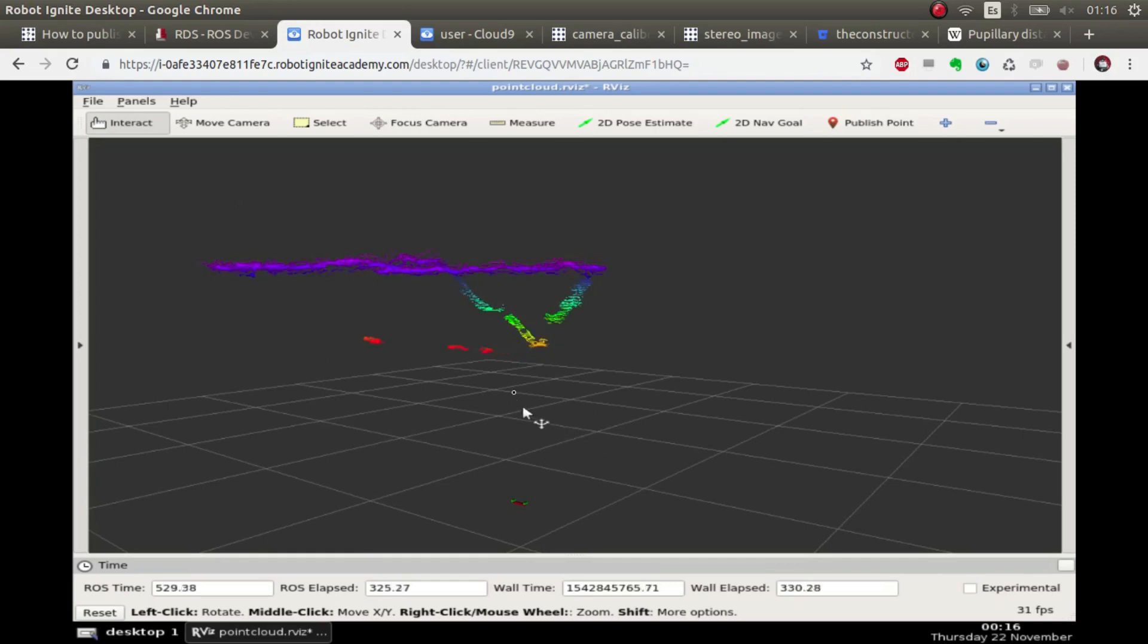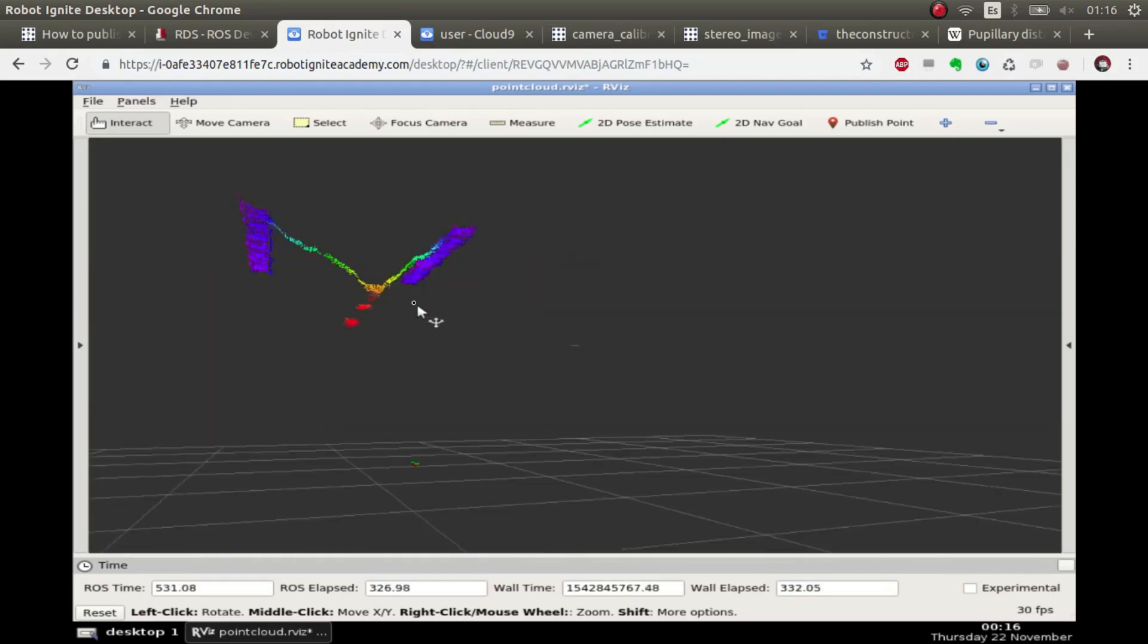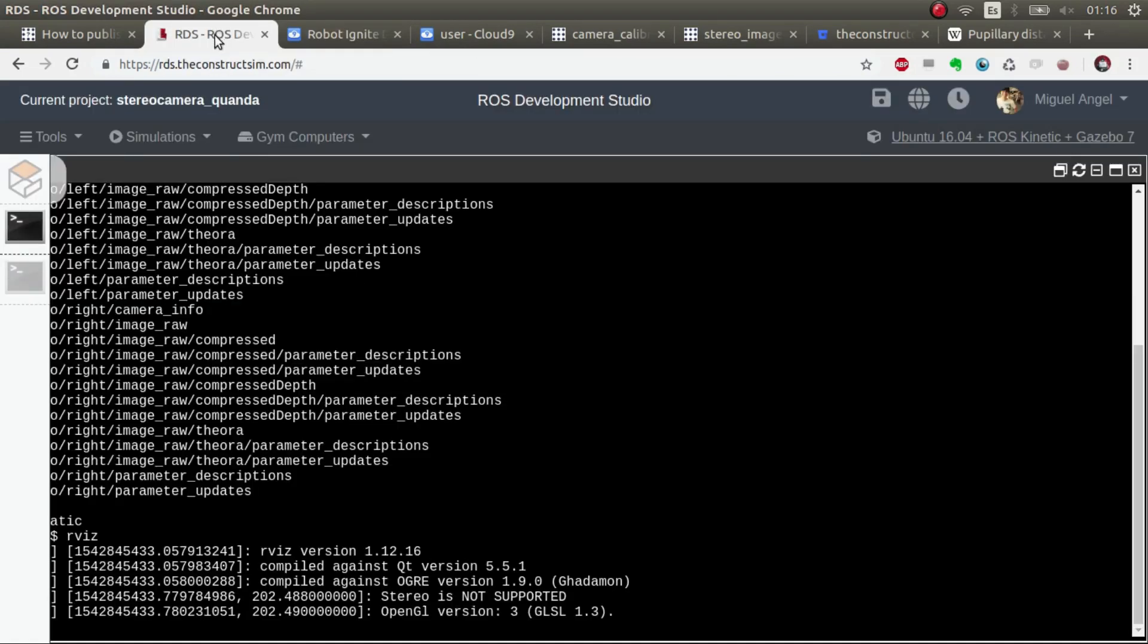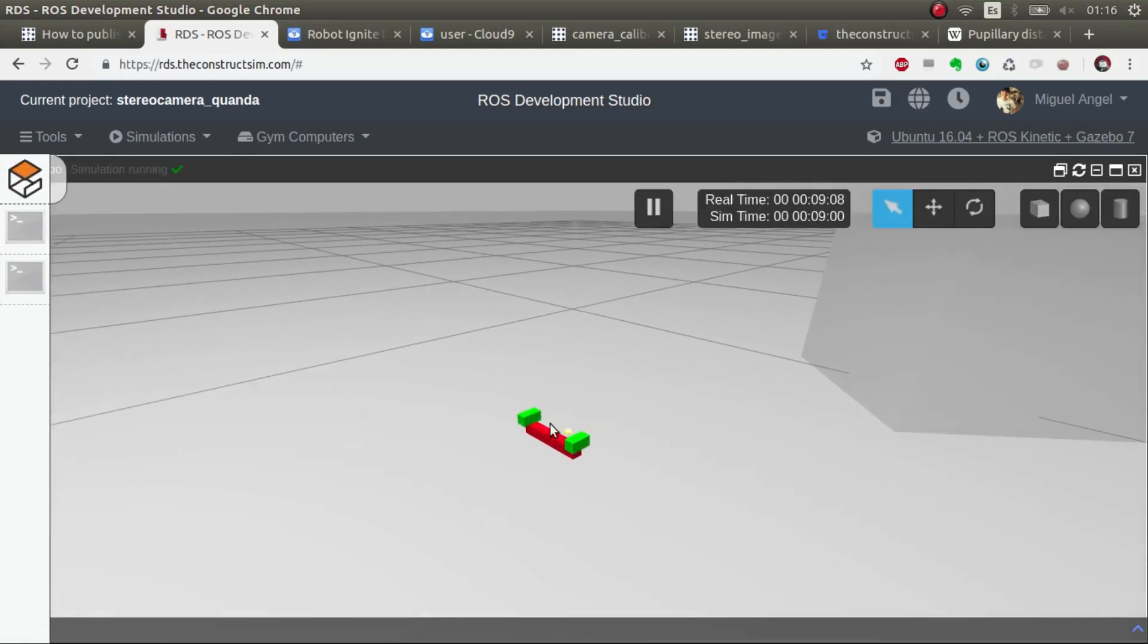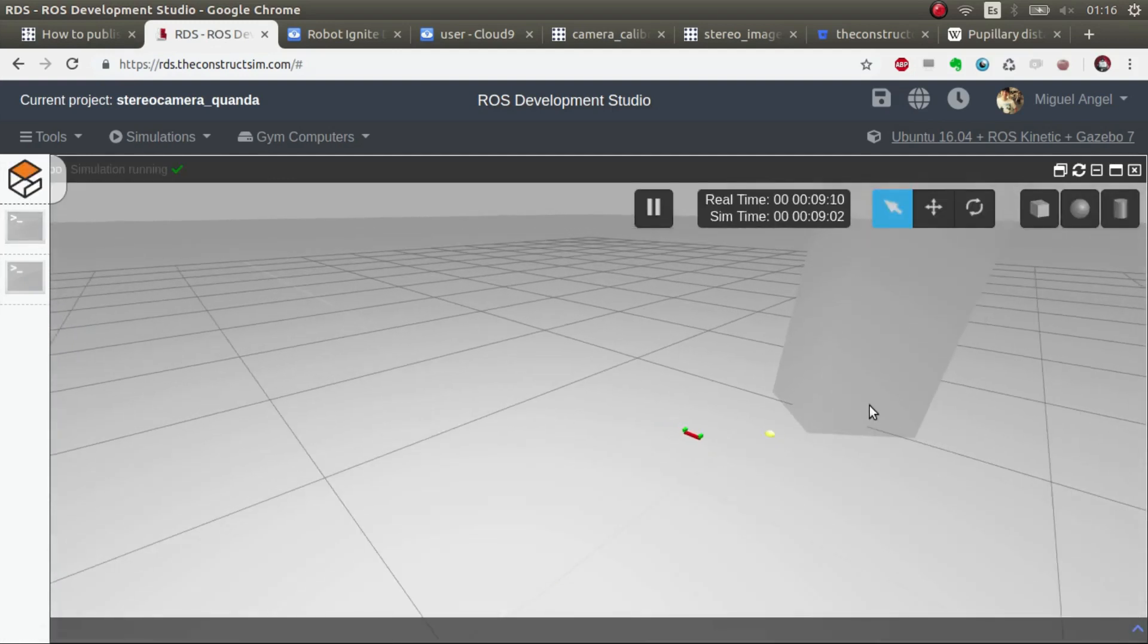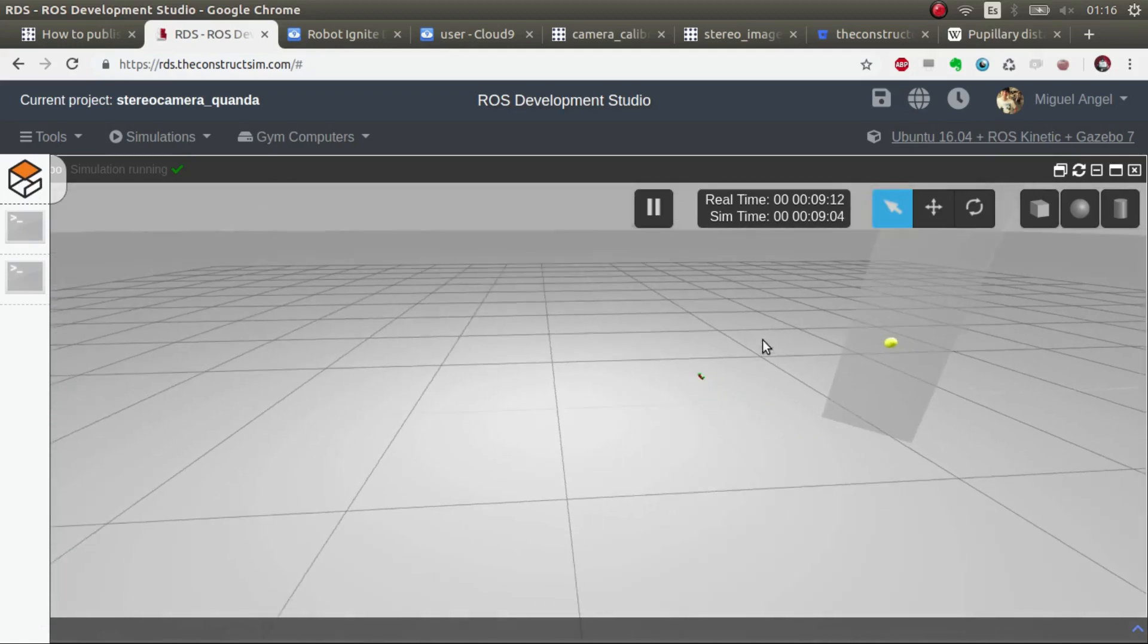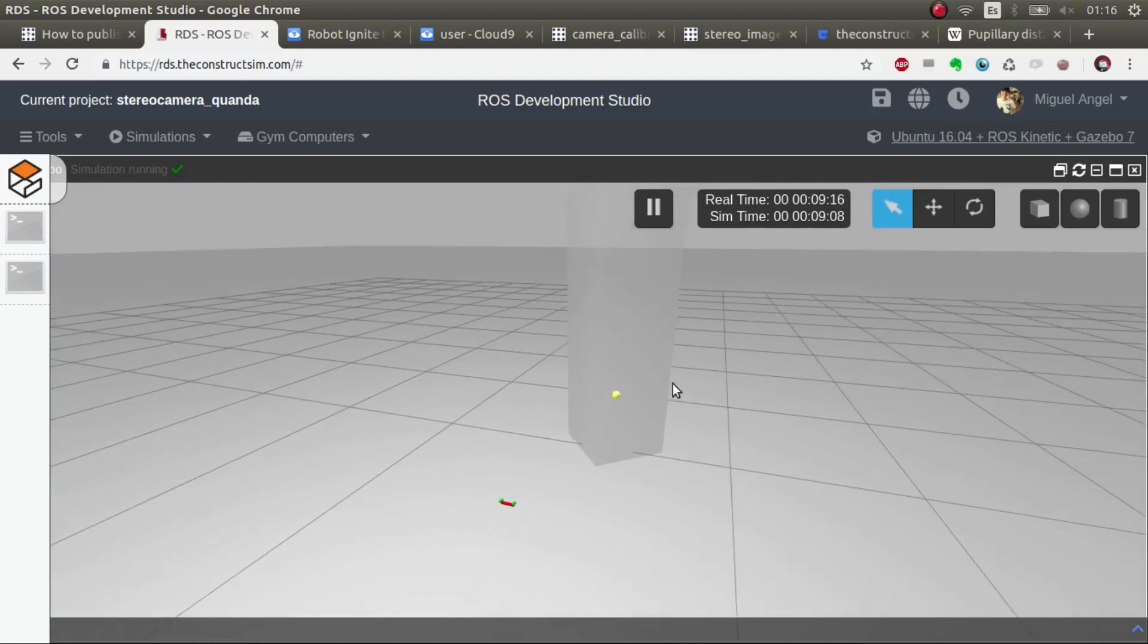But the thing is, this is a point cloud. Now, this is a three-dimensional image generated through these two stereo cameras that we have here. So, through these two stereo cameras, we are getting information in three dimensions of a point cloud of this three-dimensional object.